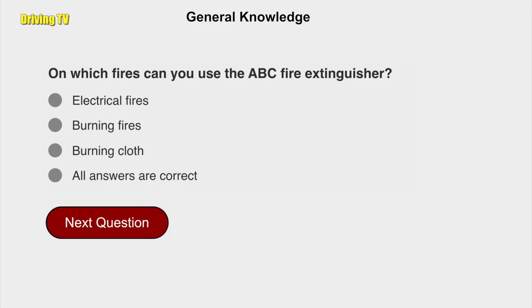On which fires can you use the ABC fire extinguisher? All answers are correct: electrical fires, burning fires, burning cloth.